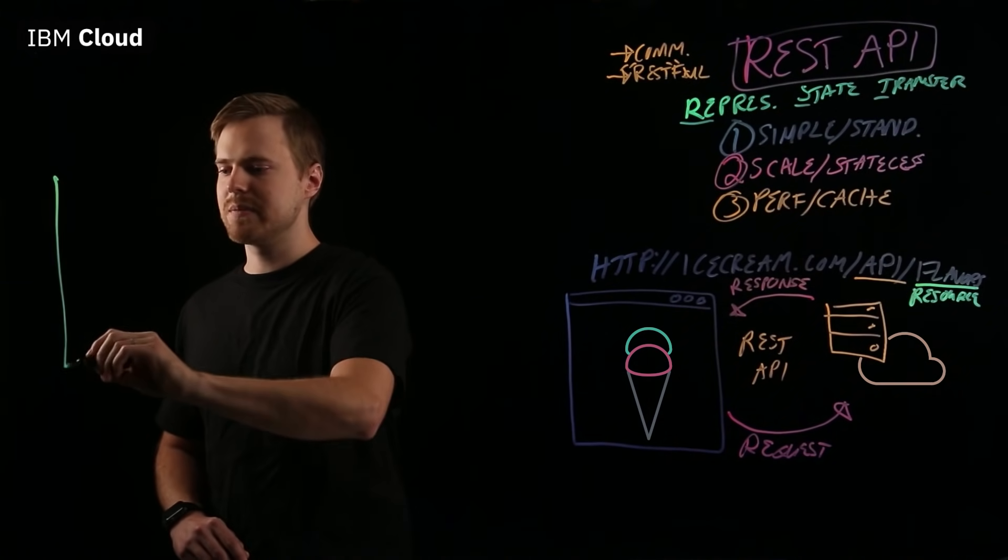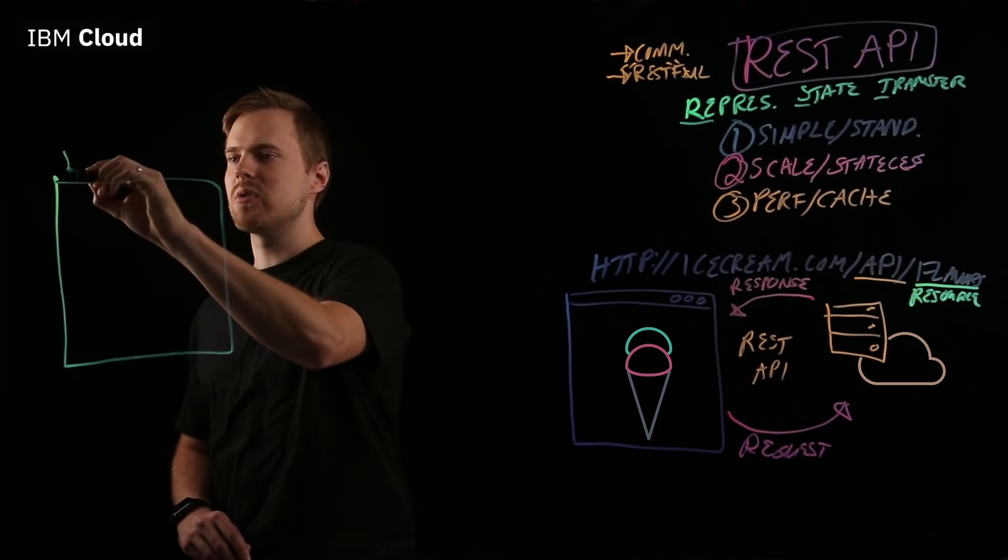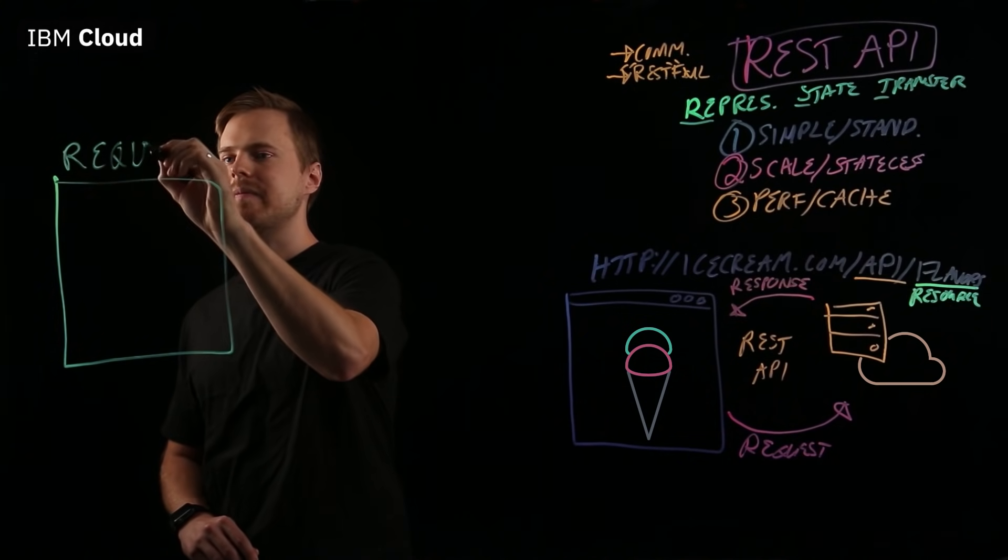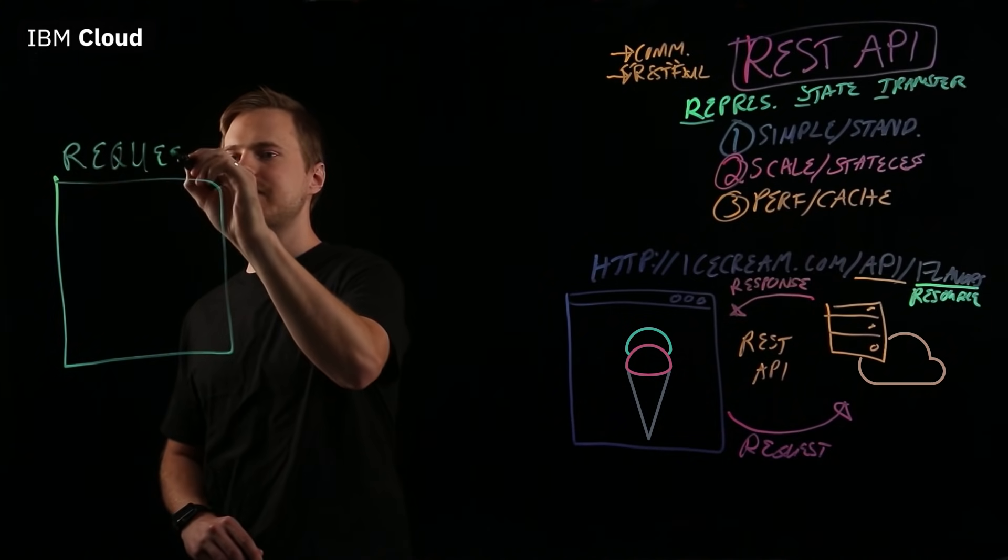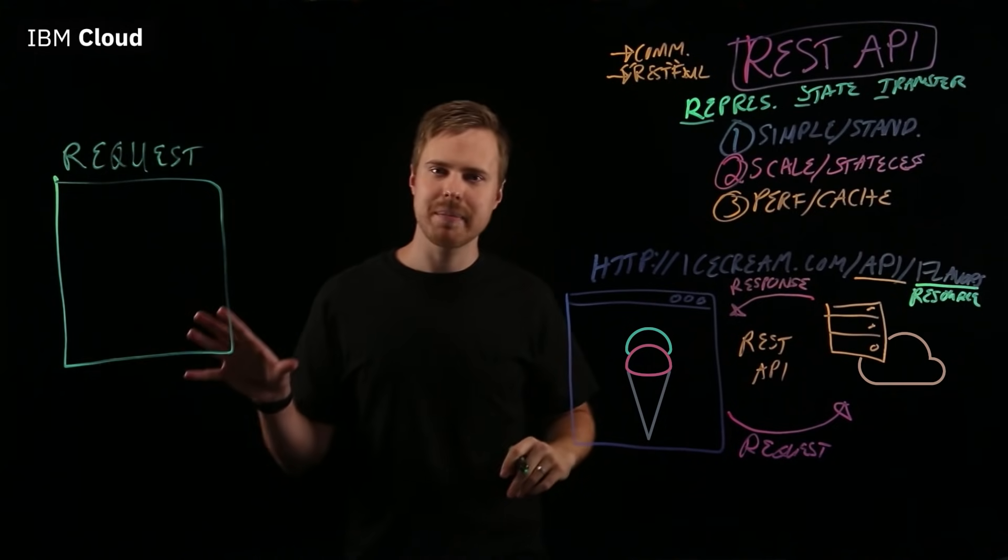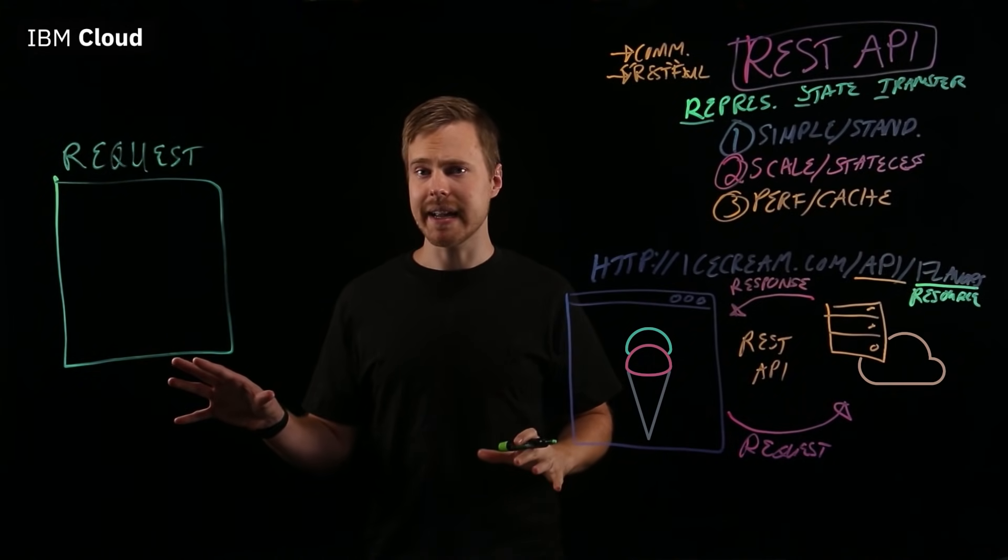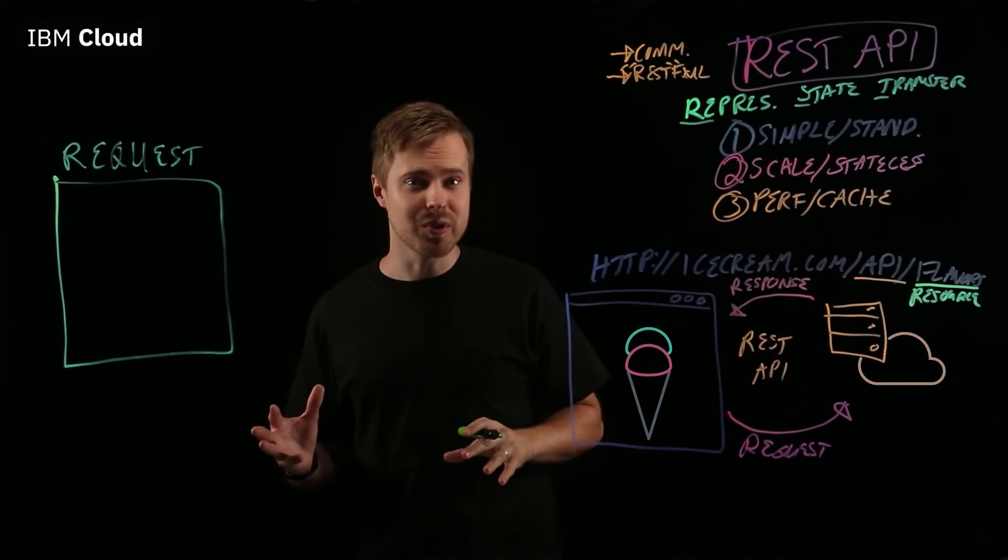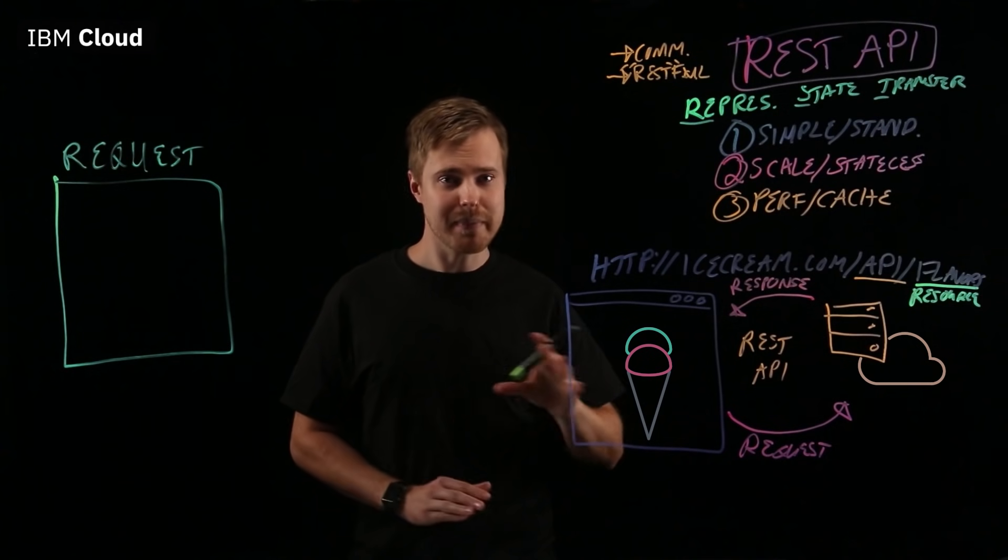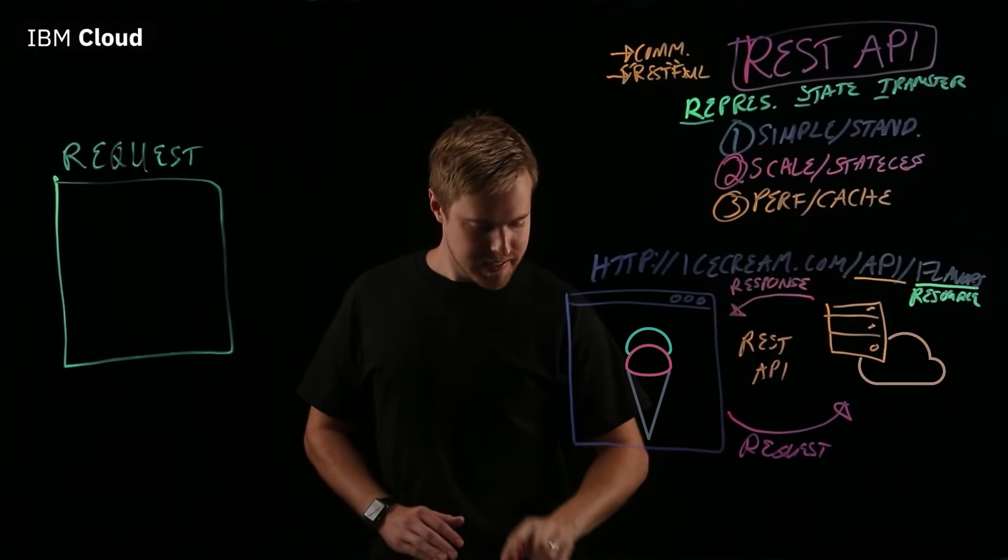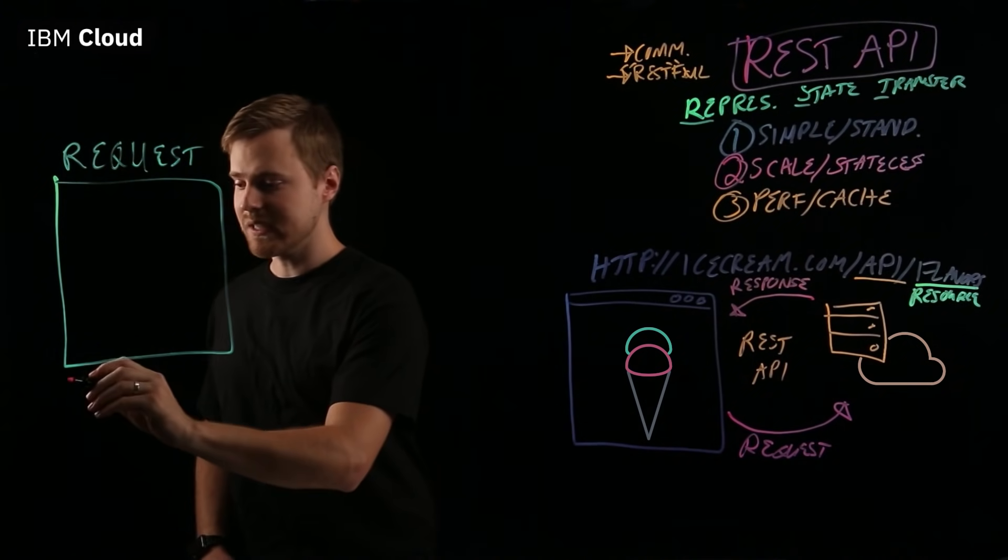Over here, let's put a big old box for request. And what are the type of things that you might want to do with a REST API? What actions or verbs would you want to make when you're working with one? You may have heard of CRUD.